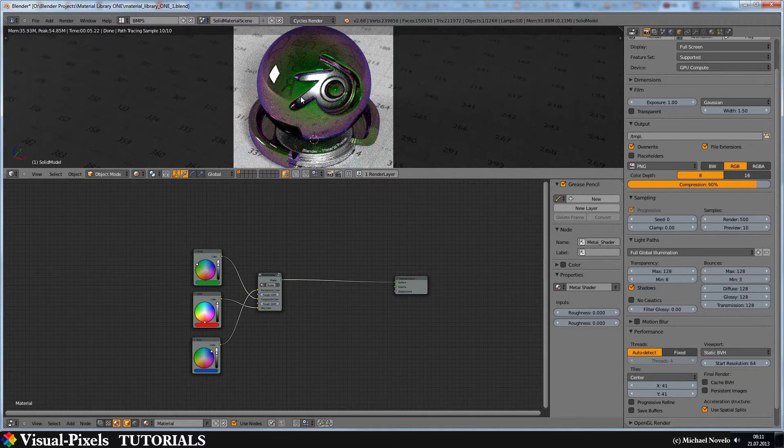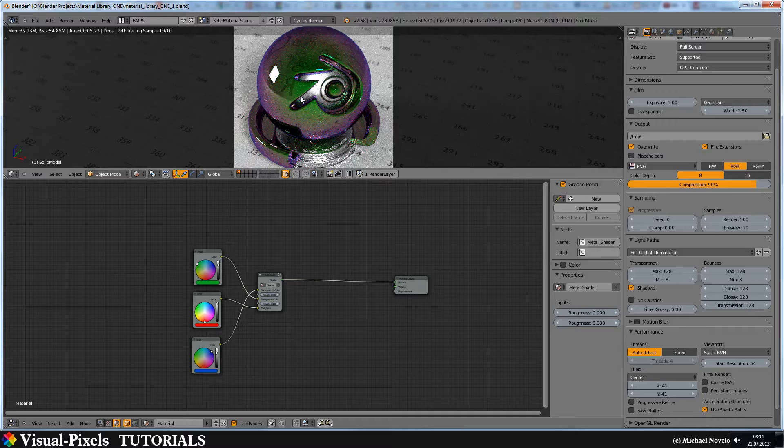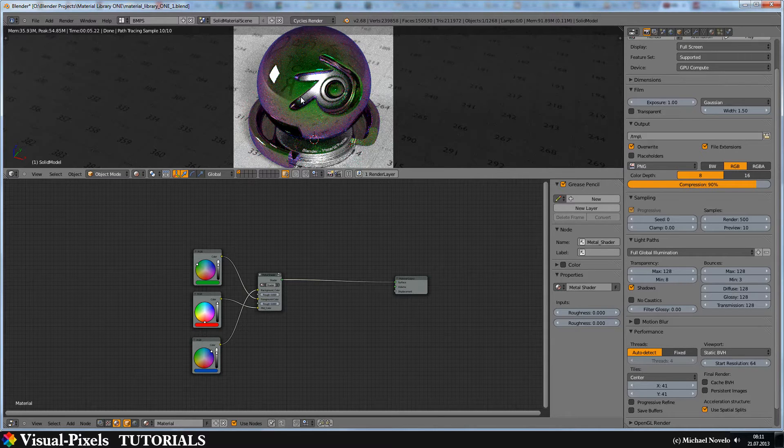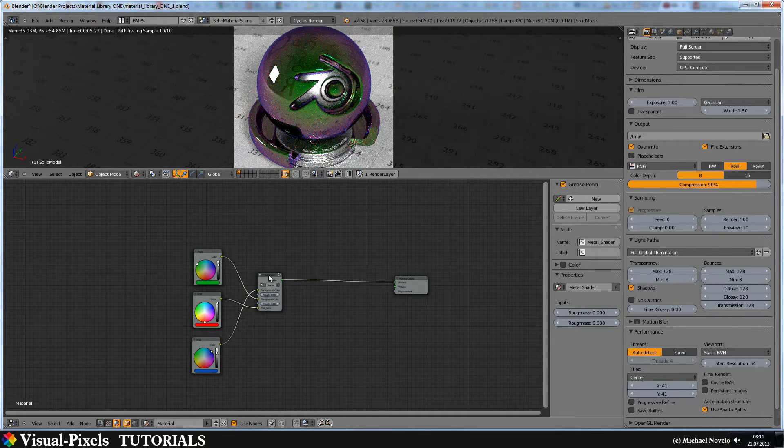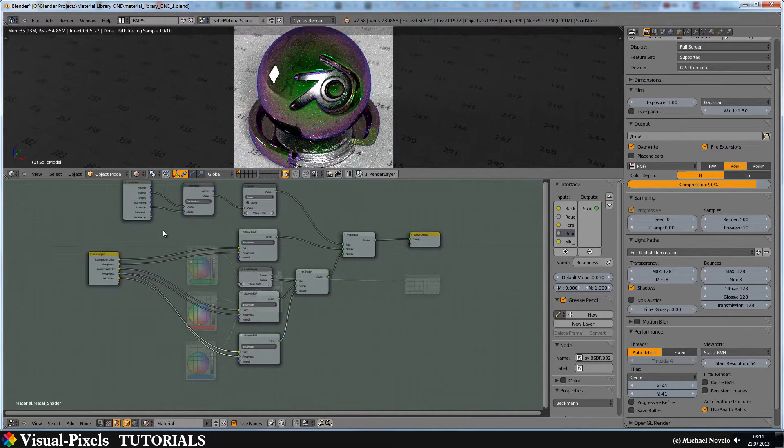The first intention is we need some Fresnel or facing. In this case facing where the normals are facing to. I have here the node setup.